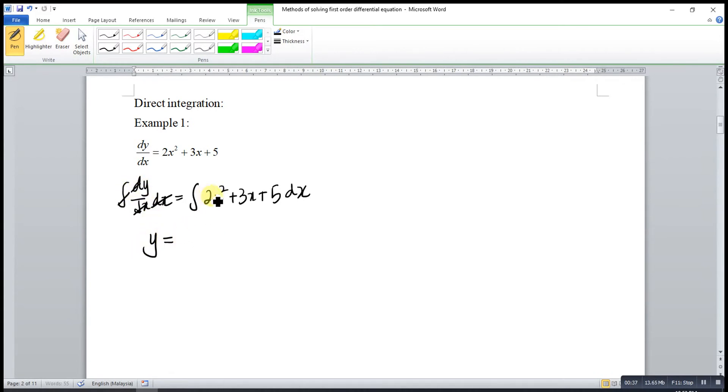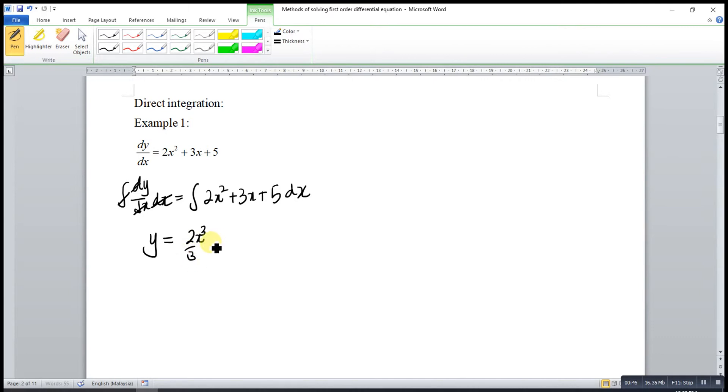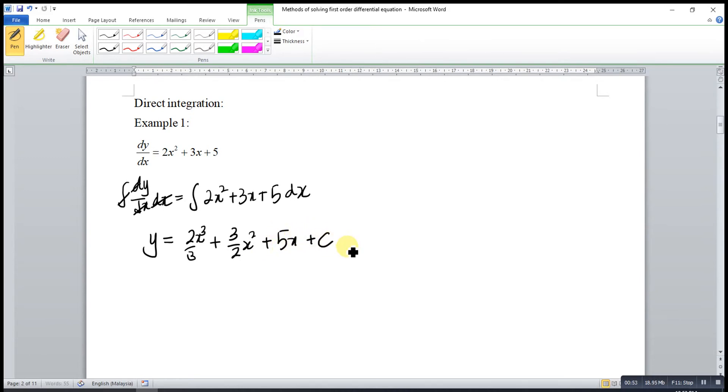then integrate 2x squared. So power plus 1, 3 over power plus 1, plus 3 over 2x squared plus 5x. Remember to introduce a constant c. So our differential equation is solved.